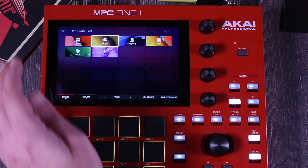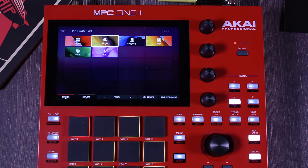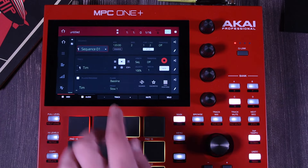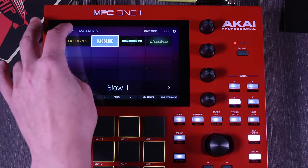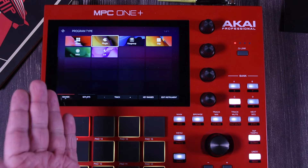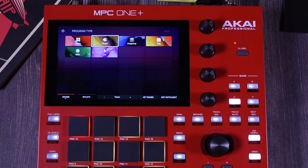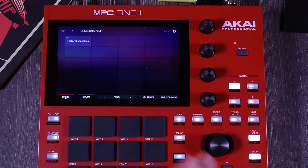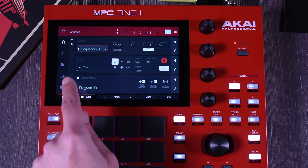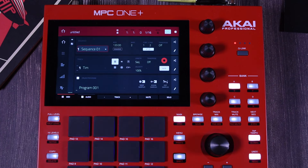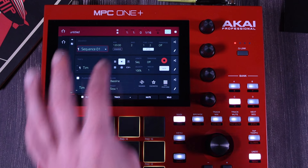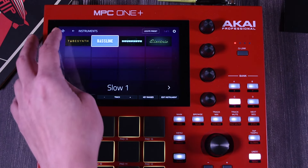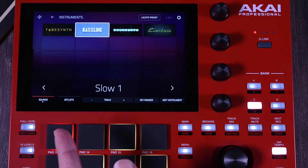One more thing before we move on. When you are on Sounds and you go deep, you can always go back and it will take you back to the instrument selection so you can choose a different instrument. But if you go back one more step, it will take you to the program type. In this case we're on the Tim program. So if you go back one directory, it will let you change the type of the program. Let's say I want to make it a drum program — so now you are in drum, and this program changes to a drum.